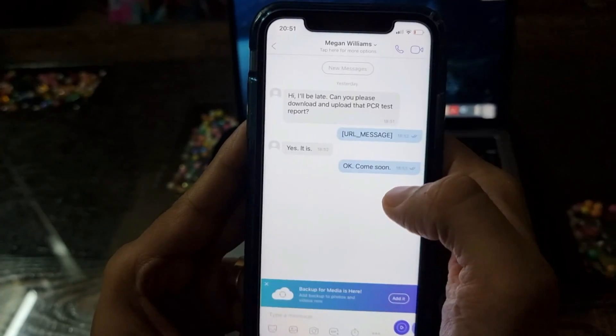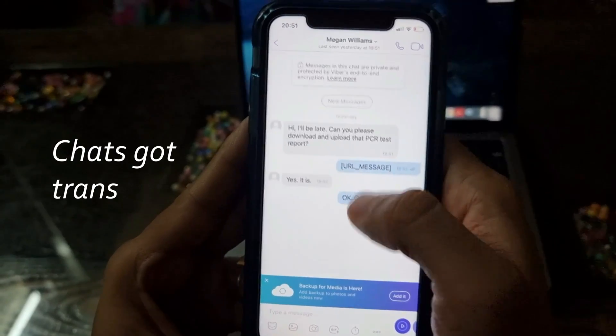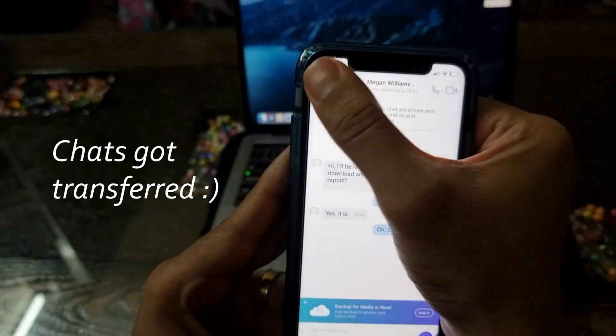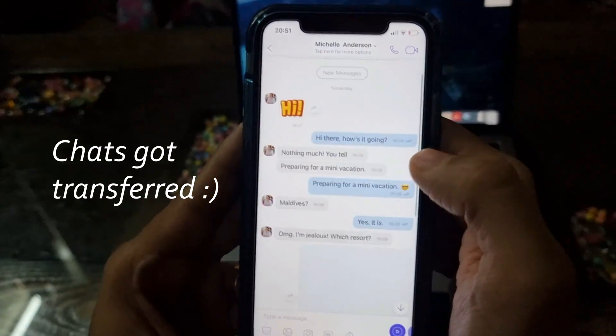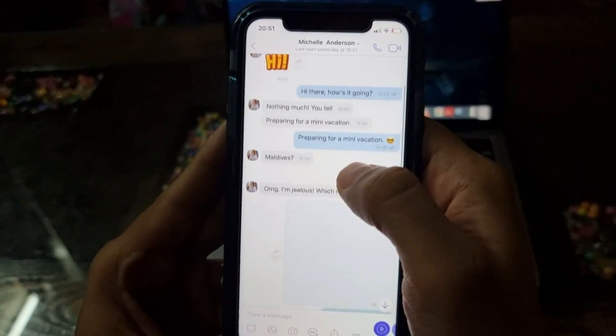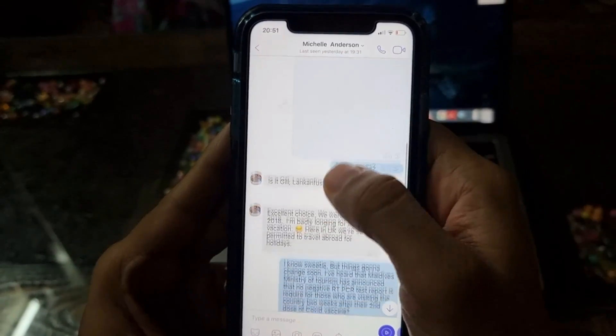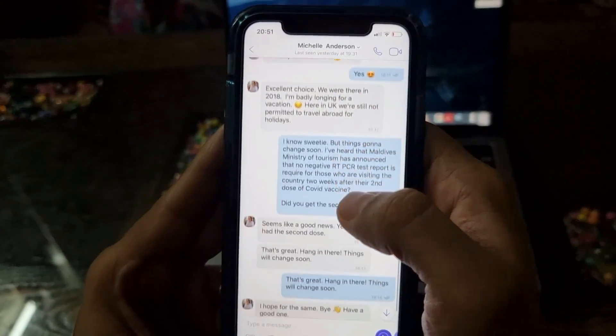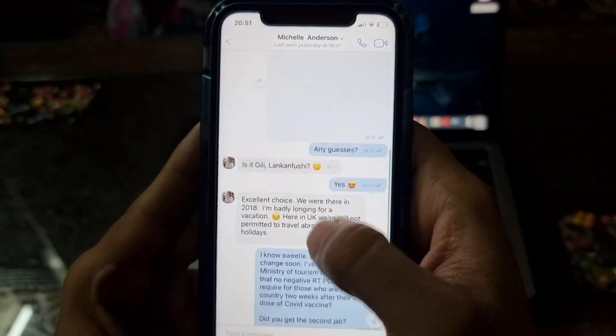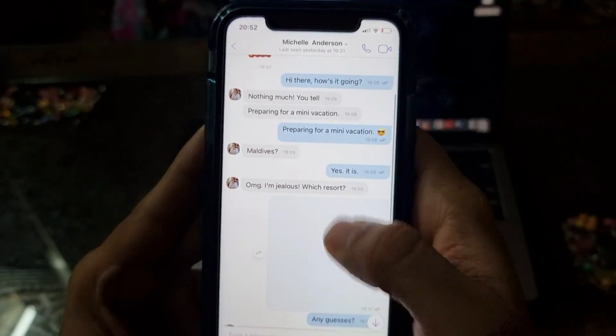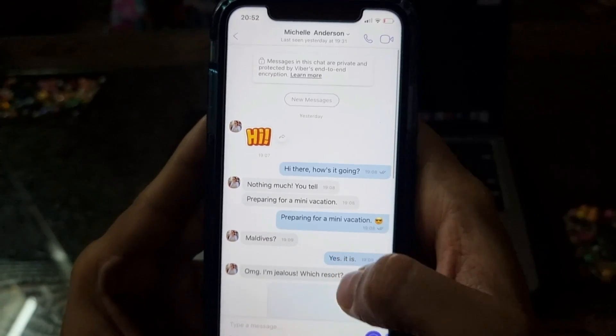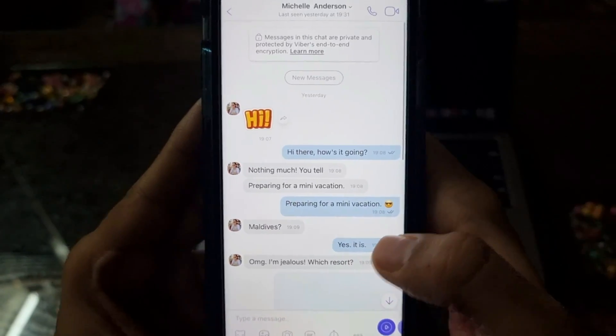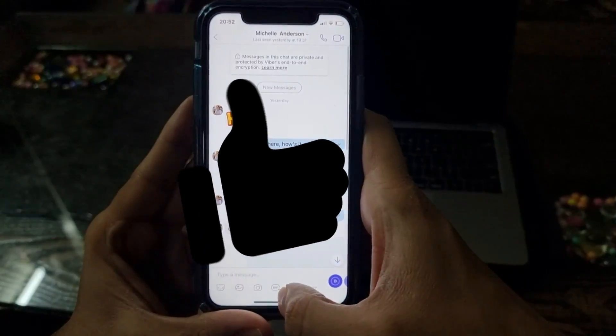OK, so as you can see that the Viber chats that I transferred from the backup are now visible on my iPhone. Currently, this is the only way to transfer Viber messages from Android to iPhone. As of now, there's no free way to do that. That's all for now. If you liked the tutorial then please like the video and share it with others. Thank you so much for watching.